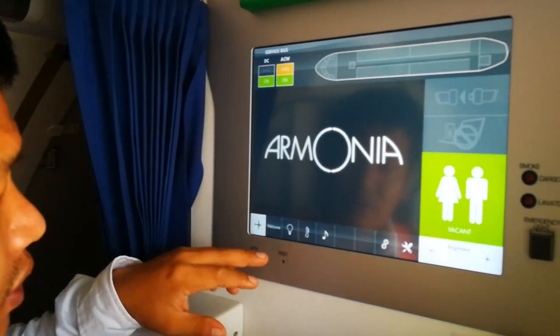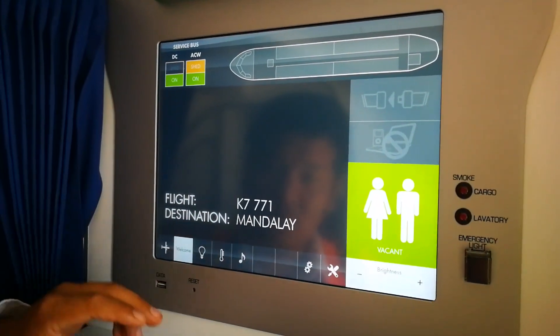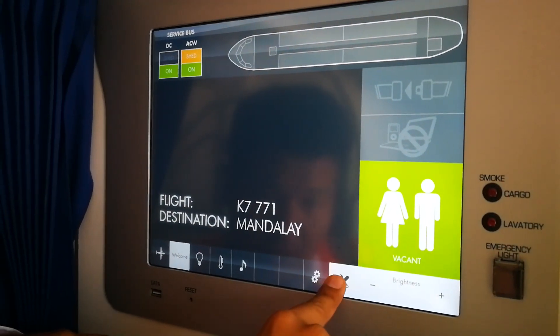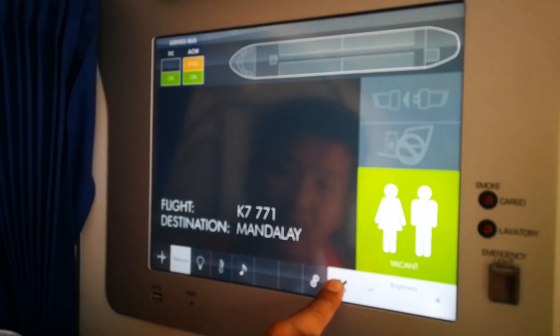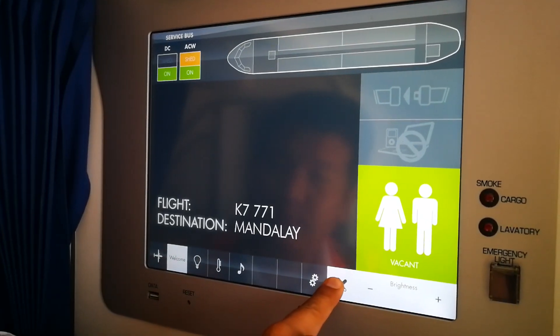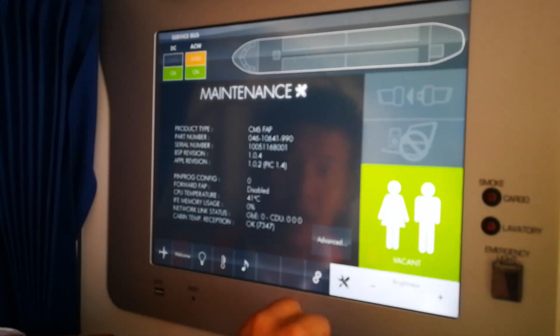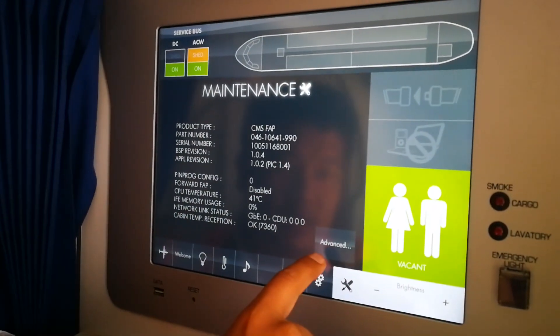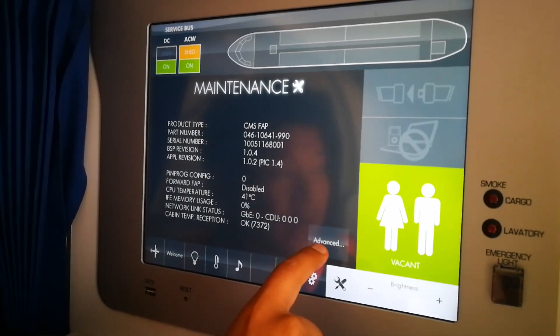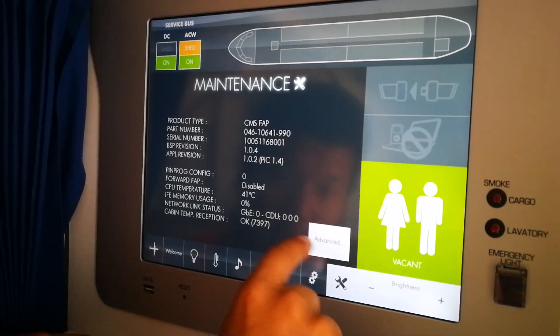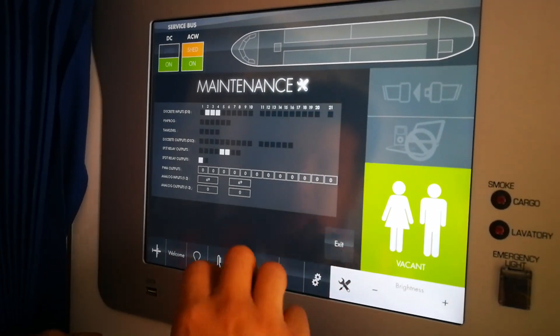This is the main menu and this is the webcam screen, and it goes to this one. Here is the advanced study — press this one here.